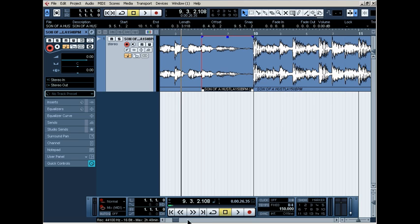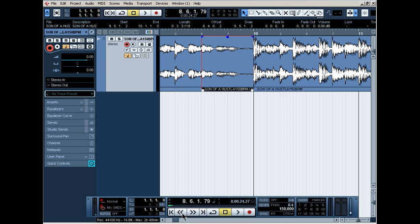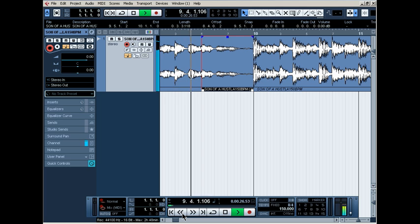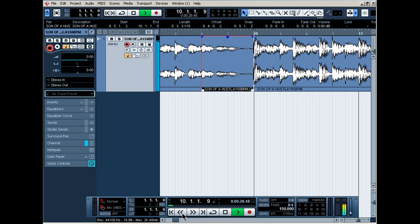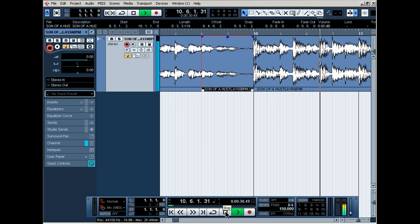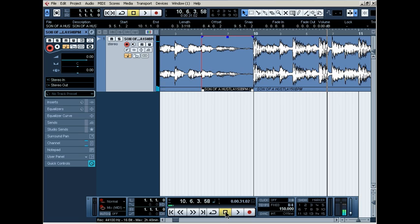All right, let's give it one more listen. You know, you just play with it to get what you want. That's all you got to do. Yeah, all right, there we go. Perfect, that's exactly how I want it.